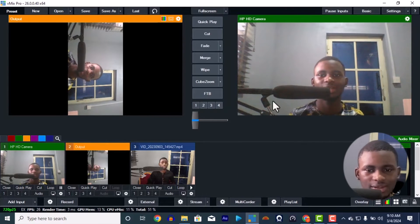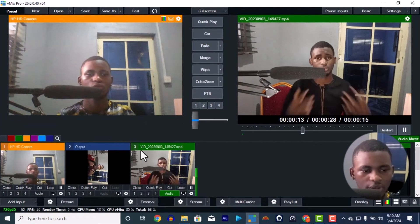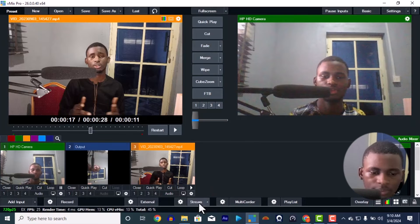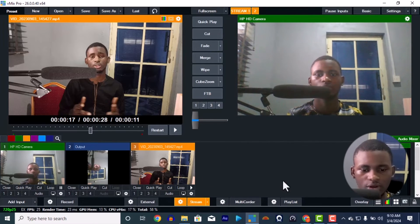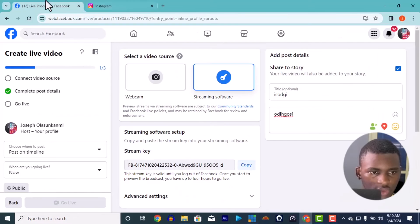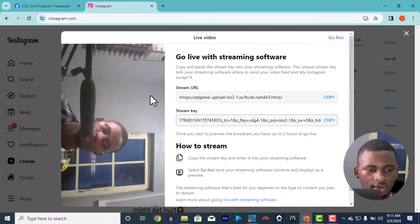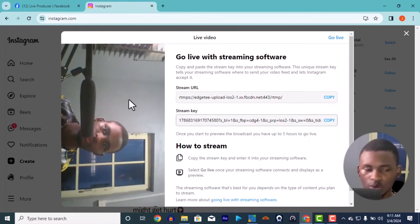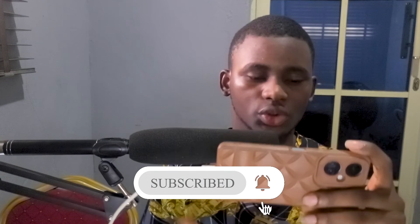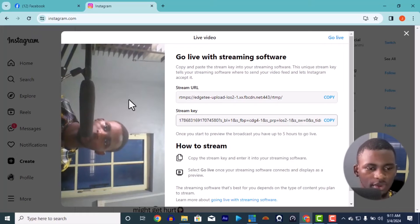Now whatever is in Output 2 will be live streamed. Whatever is showing in the main output will also appear in Output 2. We can start our stream. Stream 1 and 2 are ready. You can see on Facebook it's showing as landscape — people watching will see it this way. On Instagram it shows in portrait format.